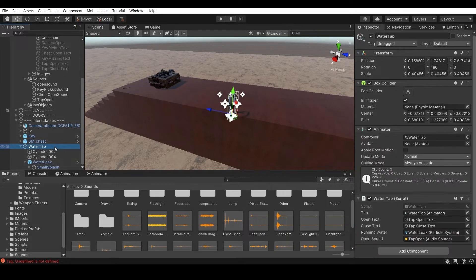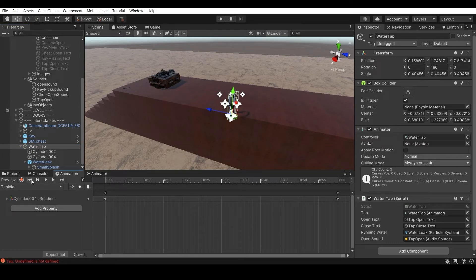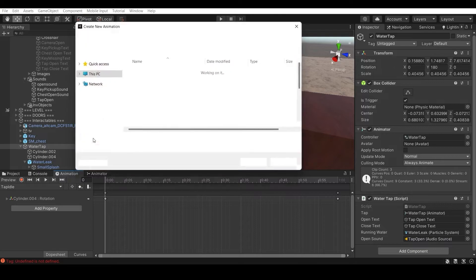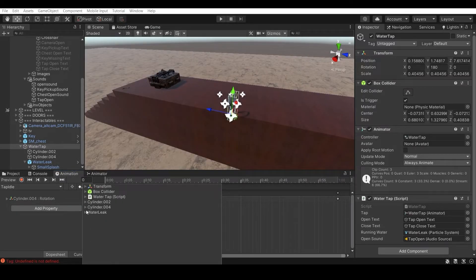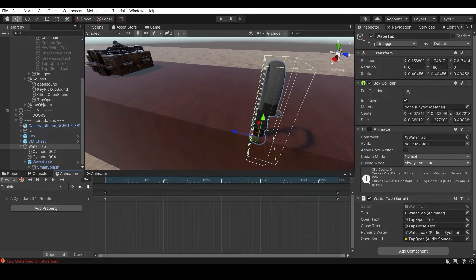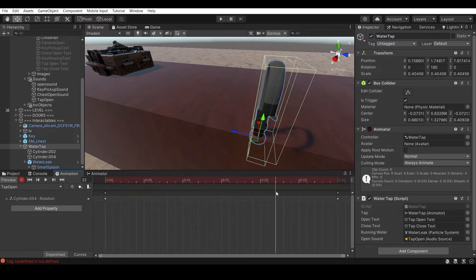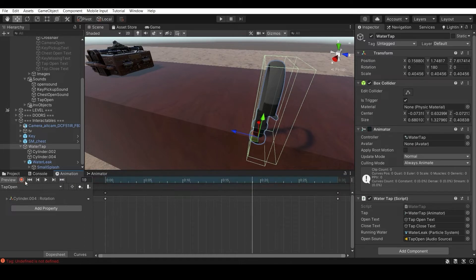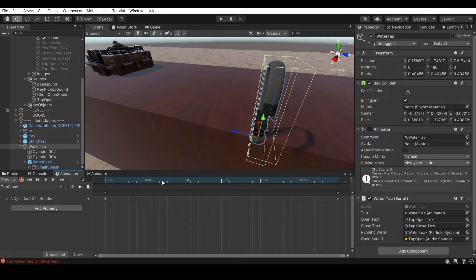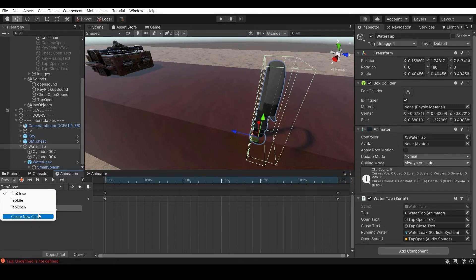For the animation, go to the tap object, open the Animation window, and create three new clips. Save them wherever you want. Add a property - go to your lever cylinder's Rotation. One clip is Idle where nothing happens. Another is Tap Open where you record the rotation change. The third is Tap Close, which is the opposite of Tap Open - you can flip and copy-paste the keyframes.